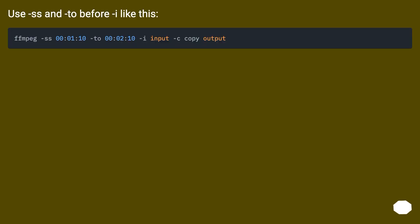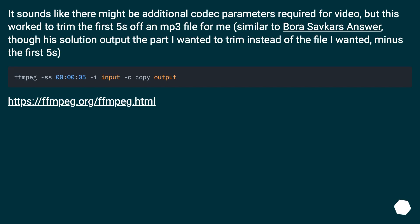Use -ss and -to before -i. I like this approach. It sounds like there might be additional codec parameters required for video, but this worked to trim the first five seconds off an MP3 file for me. Similar to another answer, though that solution output the part I wanted to trim instead of the file I wanted minus the first five seconds.